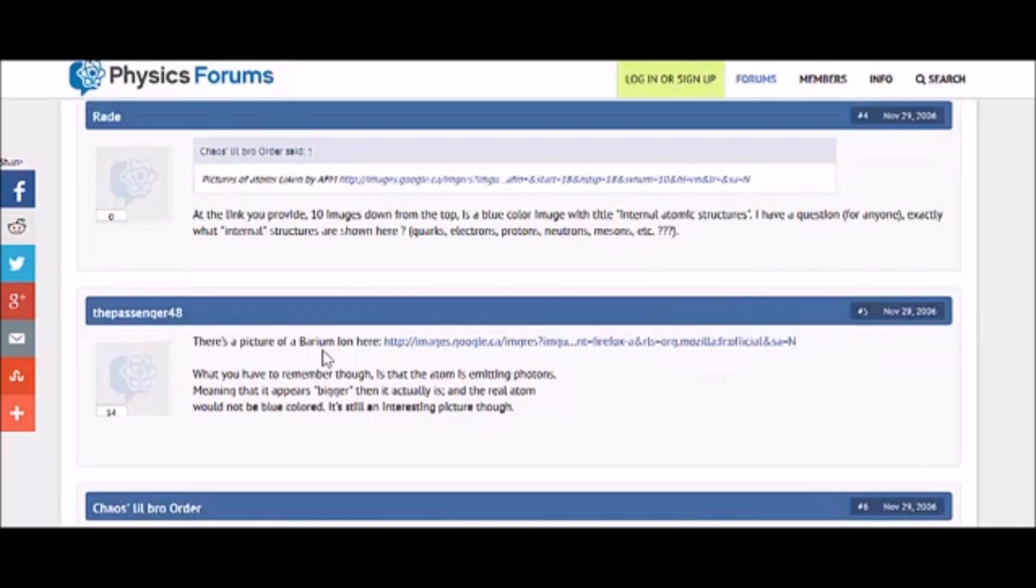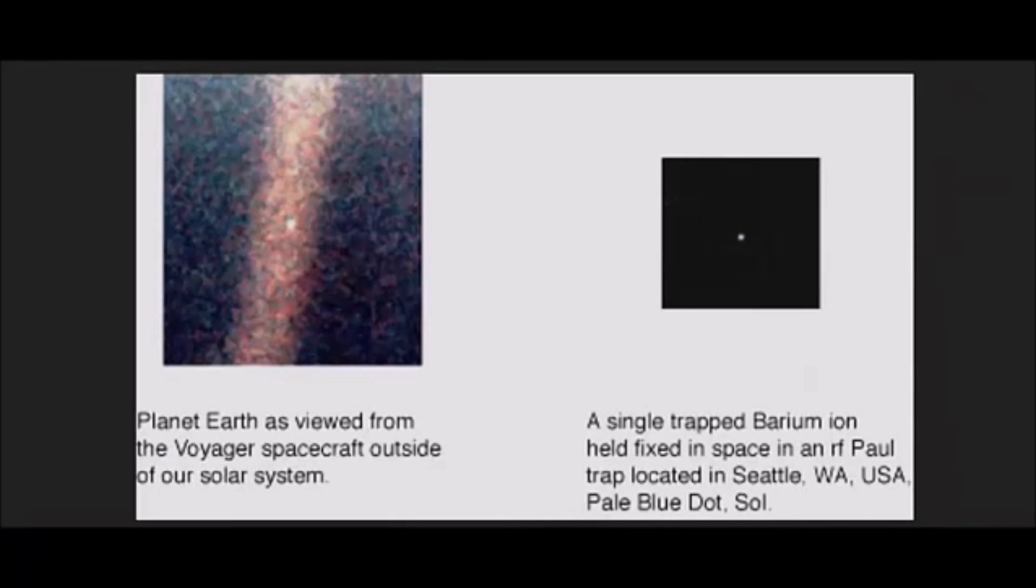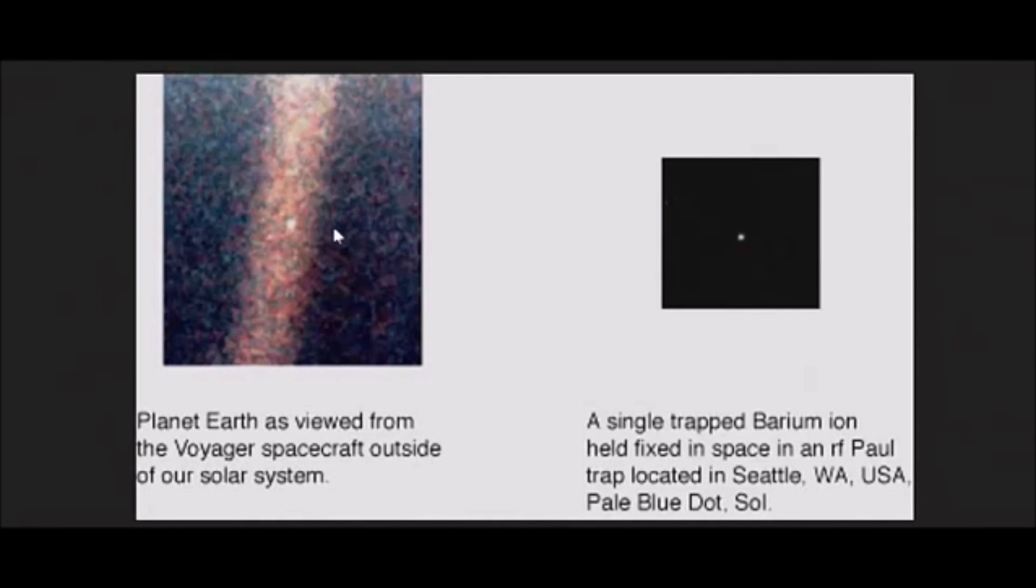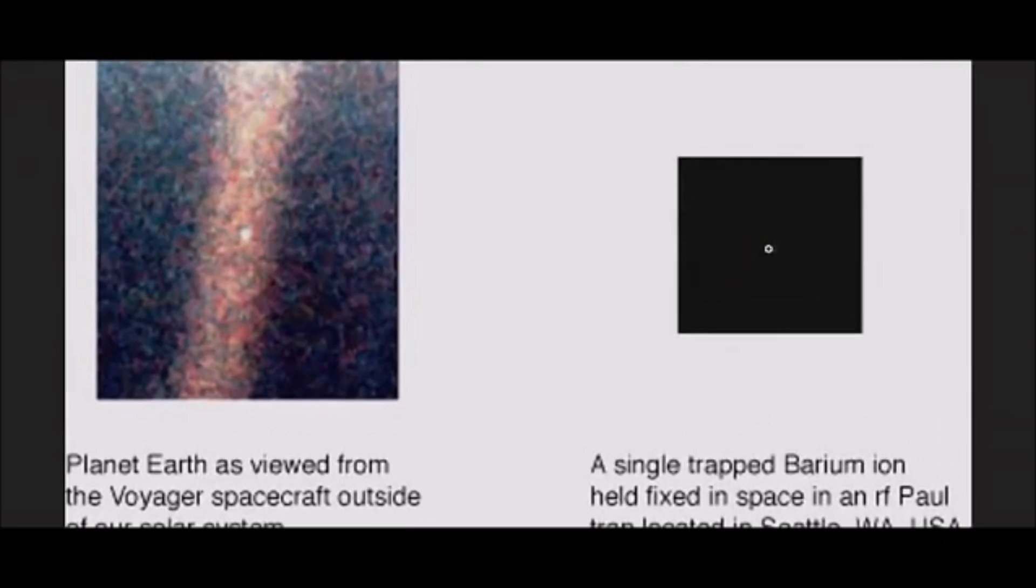There's a picture of a barium ion here. We're going to go to that. What's this barium ion? Let's see. Planet Earth is viewed from the Voyager spacecraft outside of our solar system. Look at that dot. That's Earth. Oh, and they put it right beside this barium ion. A single trapped barium ion held fixed in space. In an RF Paul trap located in Seattle. Wow, that's amazing. I mean, let's zoom in on that. Let's get a closer look.